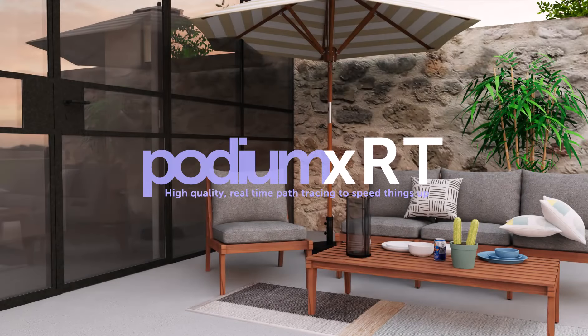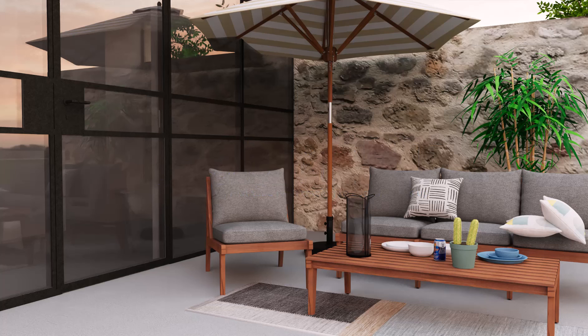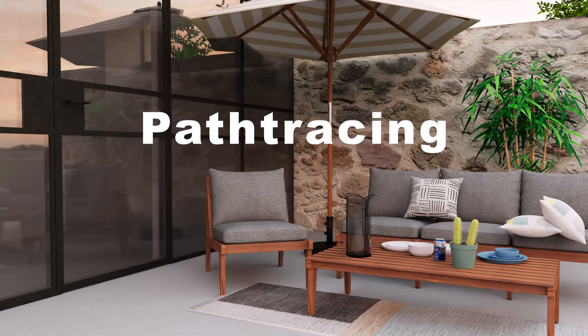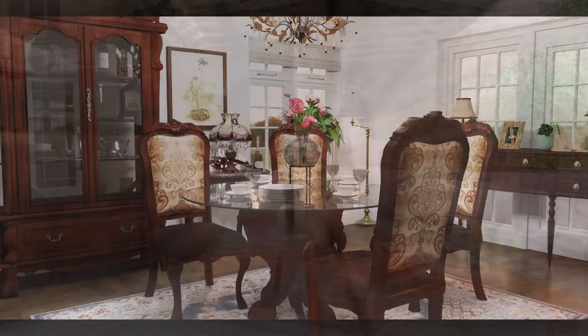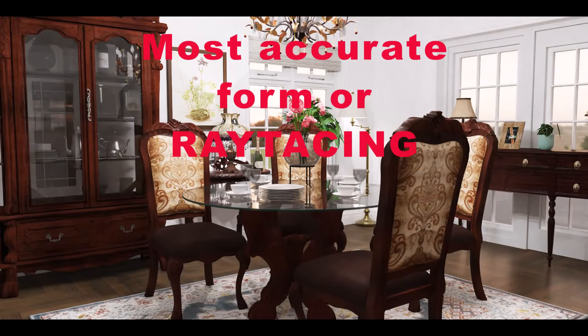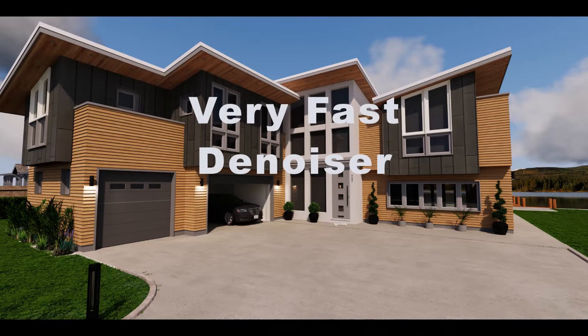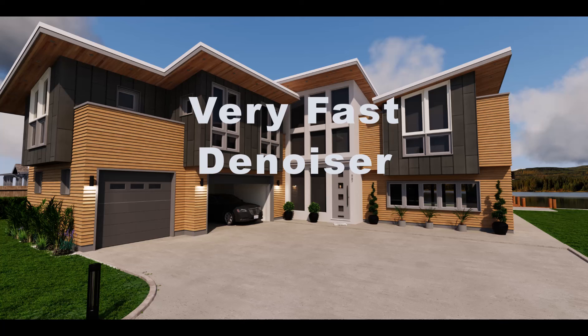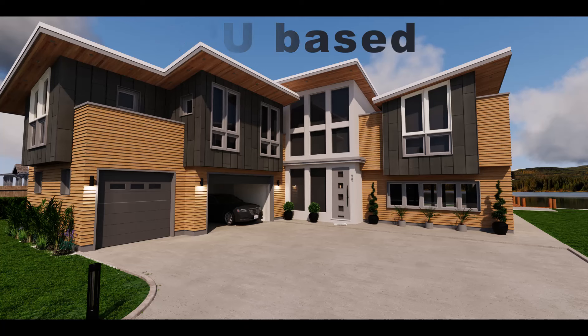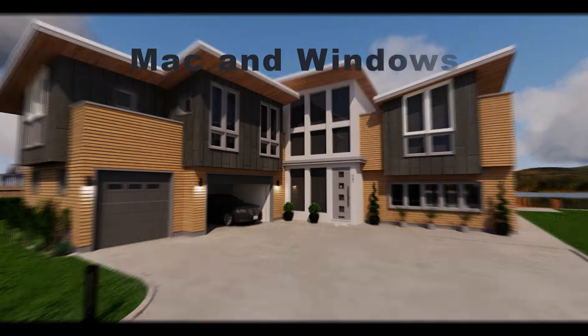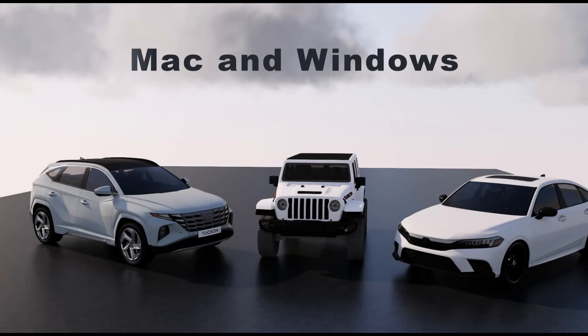Podium XRT employs a ray tracing method called path tracing, which is the most physically accurate method of 3D rendering. Typically path tracing applications are computationally intense and therefore slow, but with the use of the Intel denoiser, XRT's path tracer is very fast. Podium XRT is a CPU based application that works on Windows and any Mac, Apple Silicon or Intel.